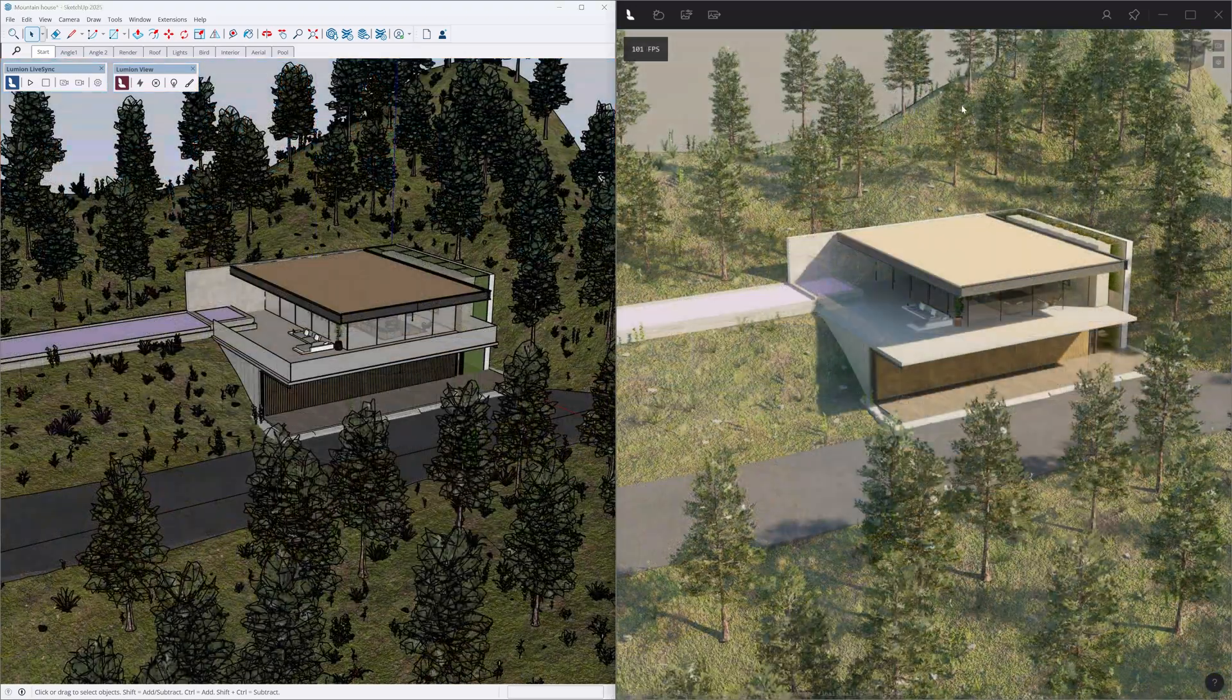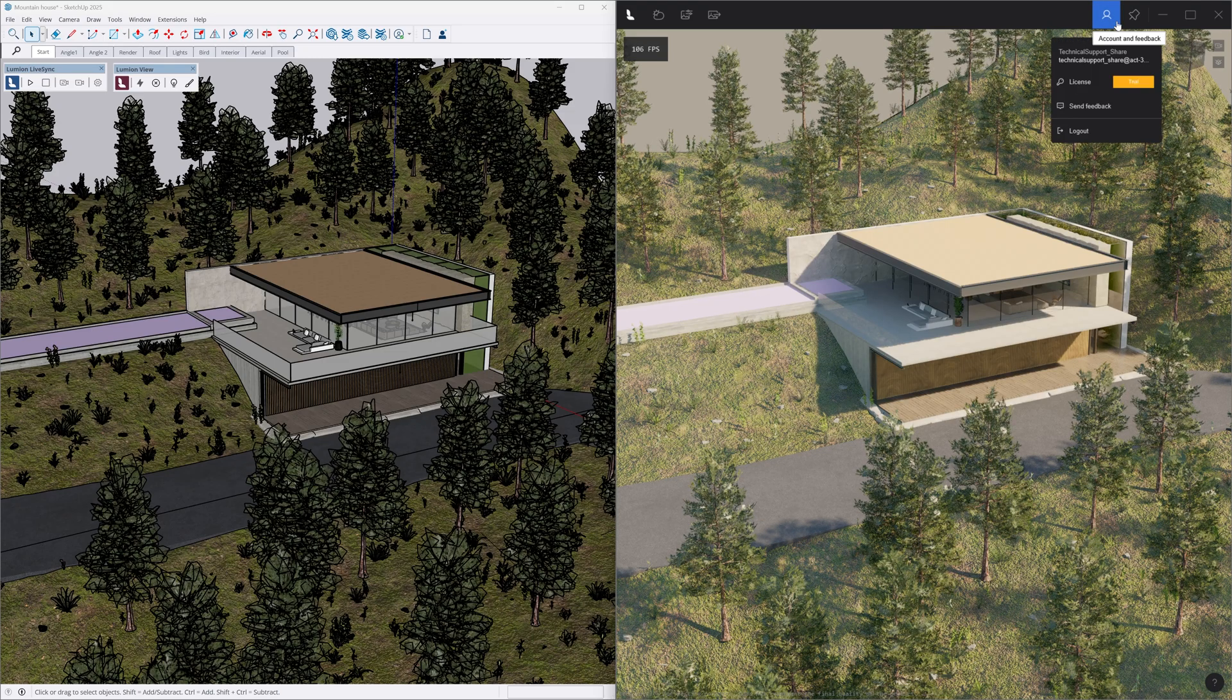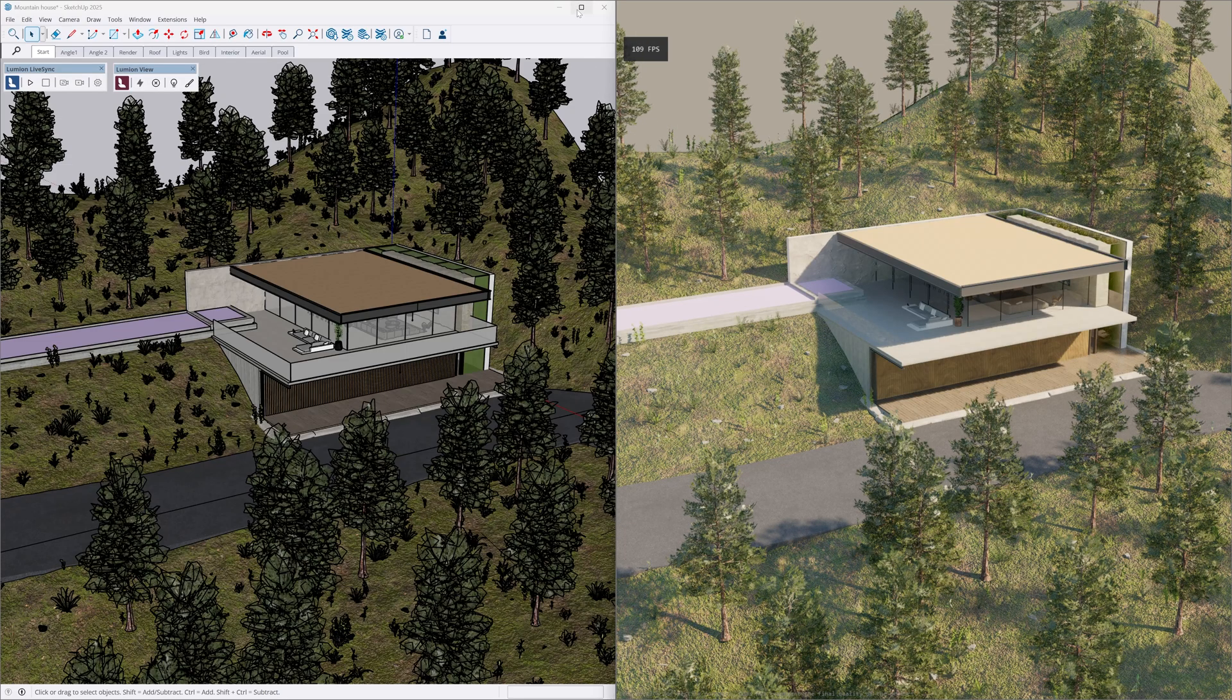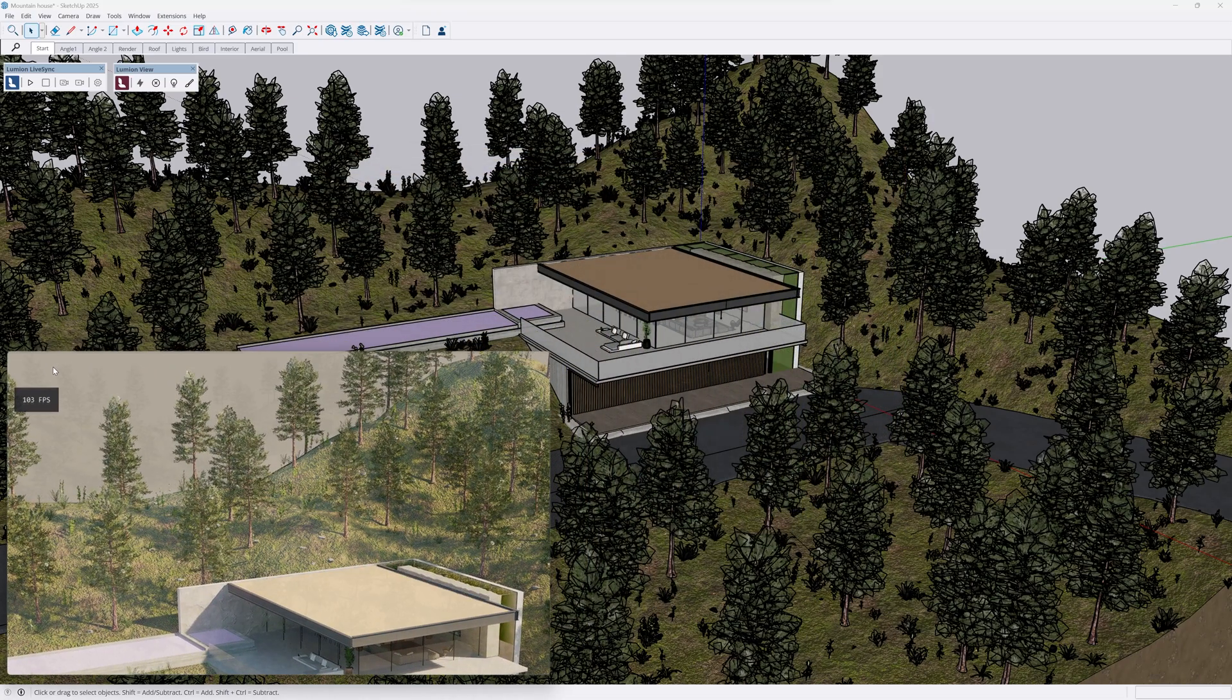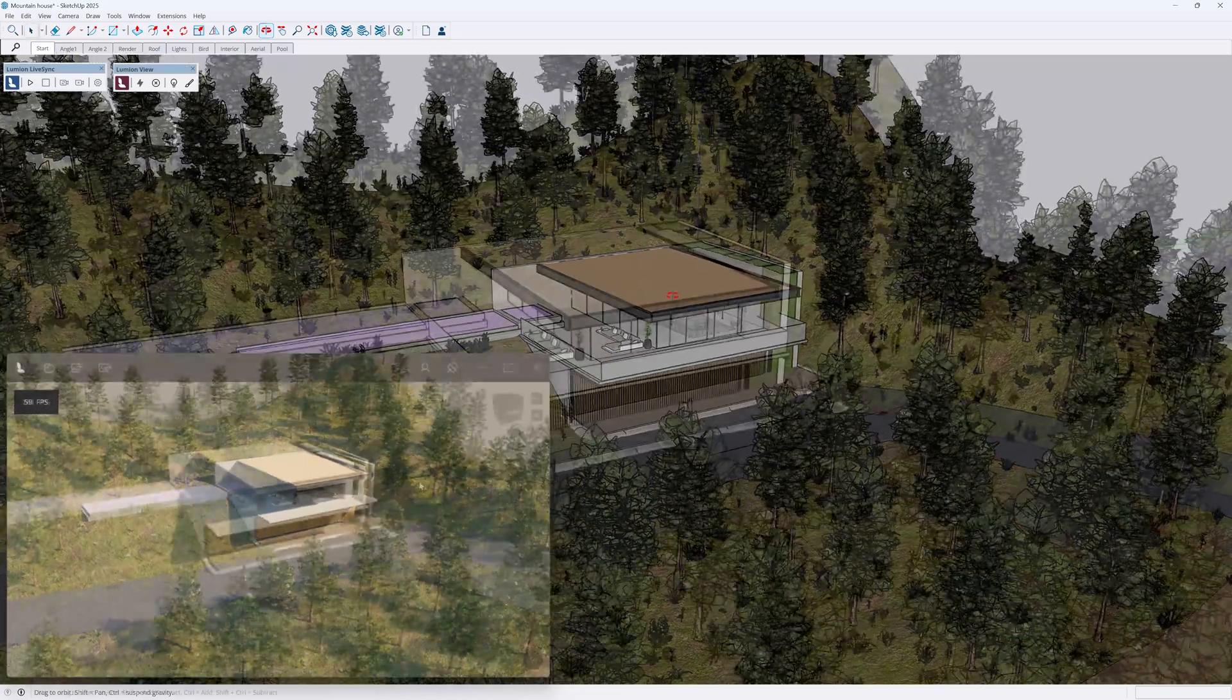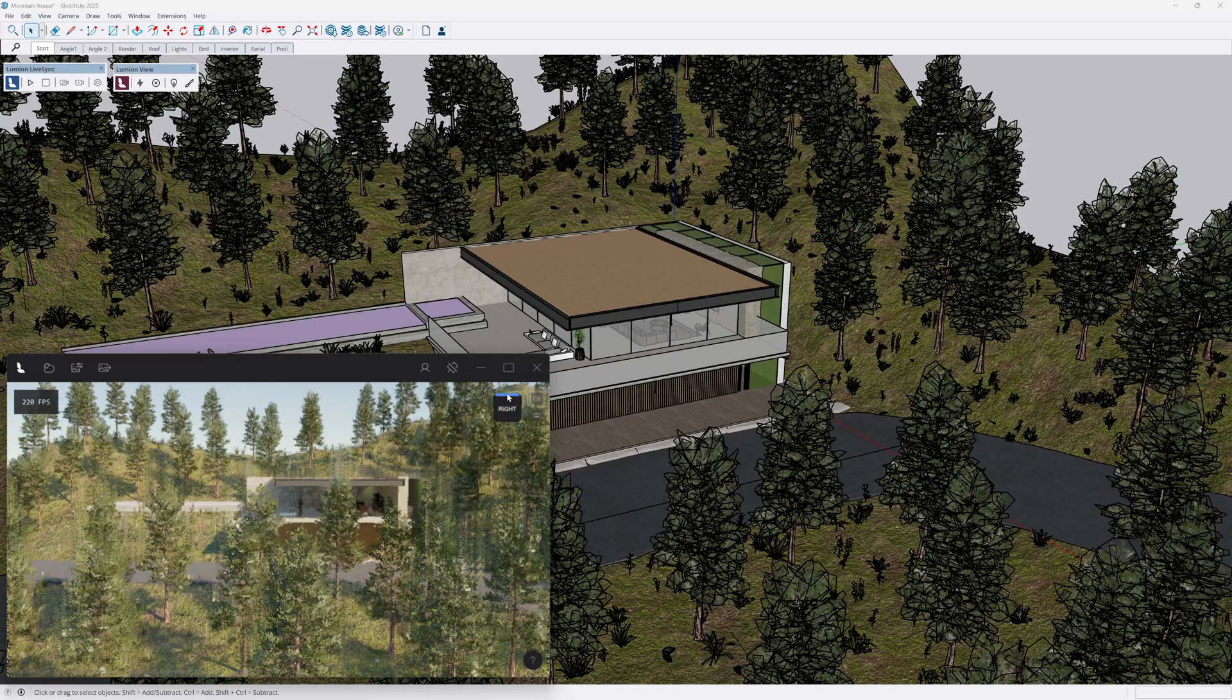Let's briefly cover the UI. On the top right hand side, we have the account button with our license information. The pin allows you to keep the rendered viewport on top of other windows. The view cube is clickable and allows you to quickly shuffle between angles, elevations, or a plan view.